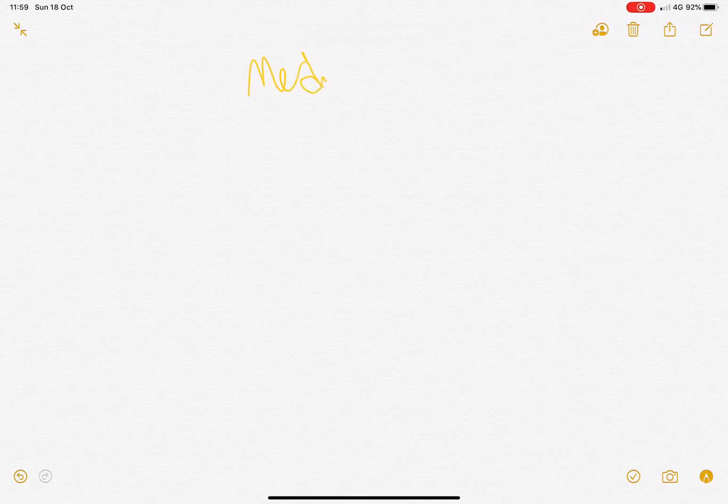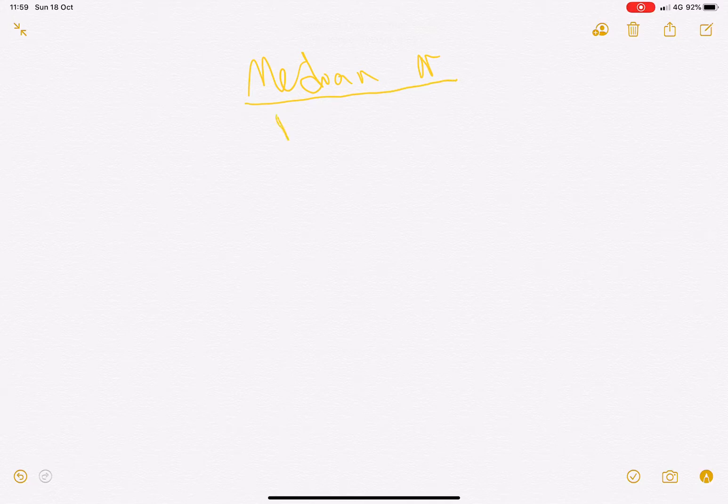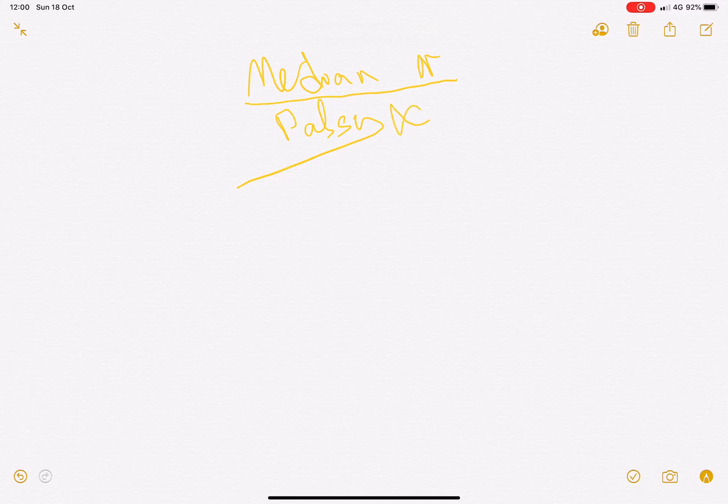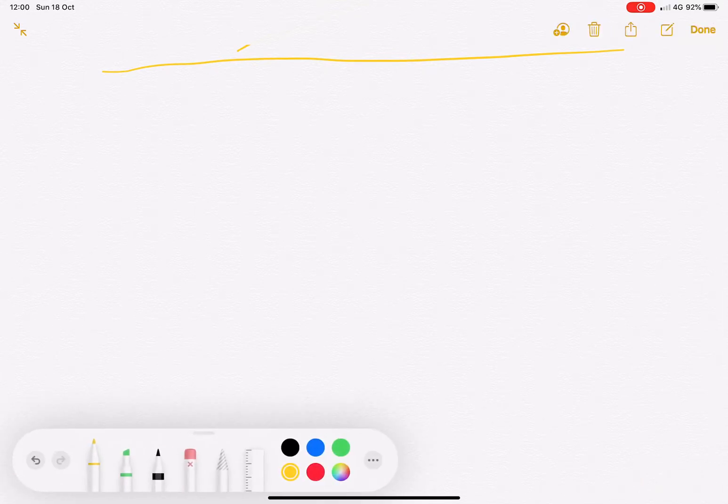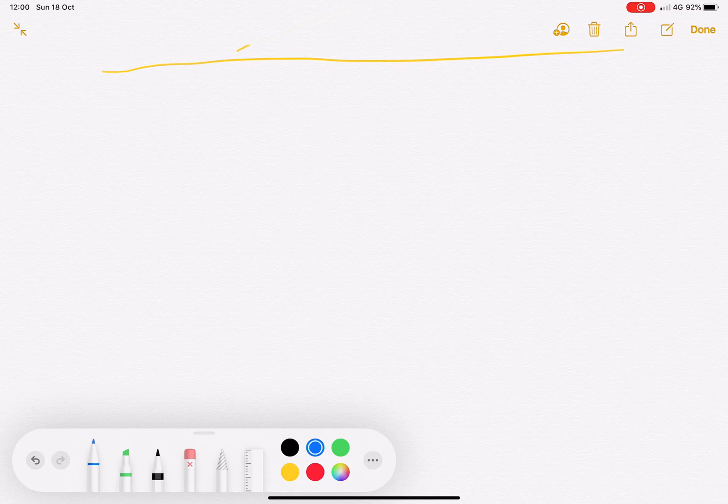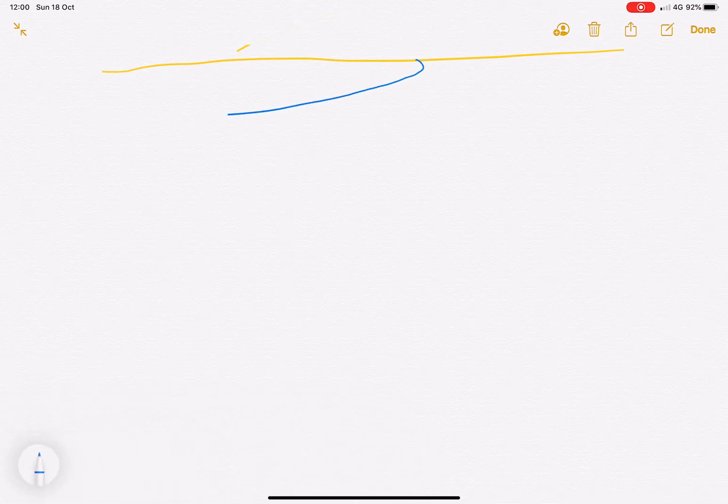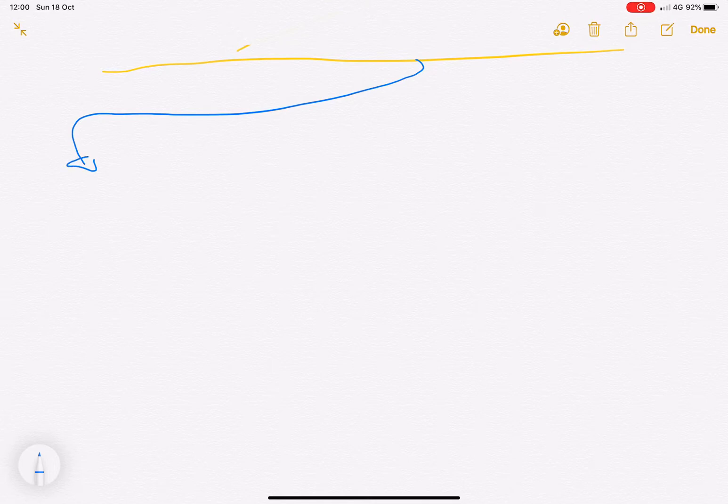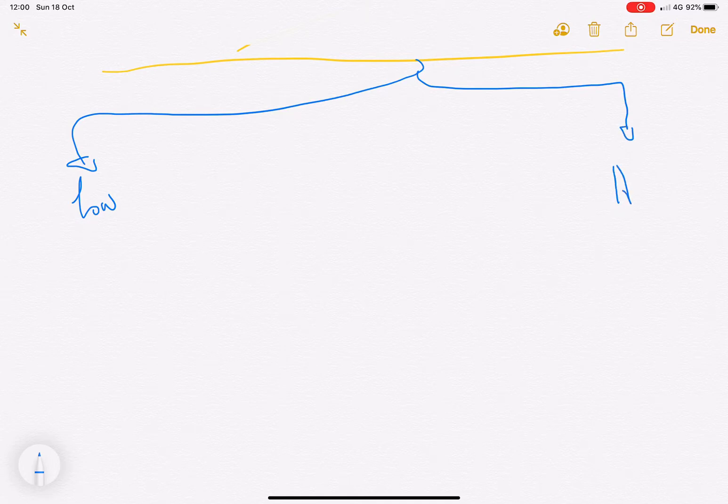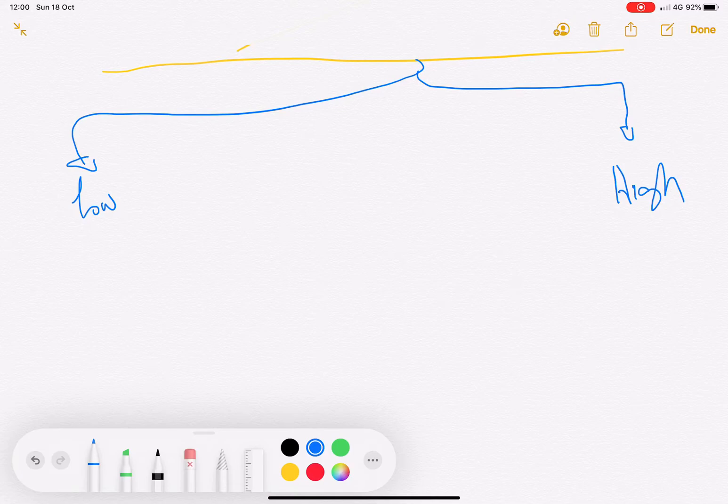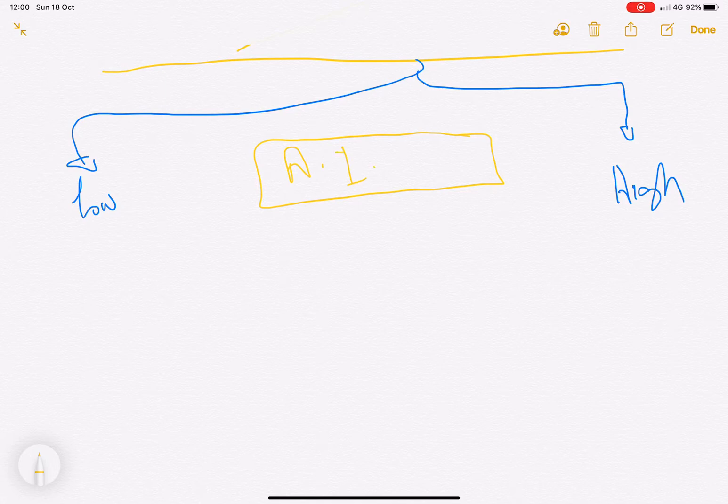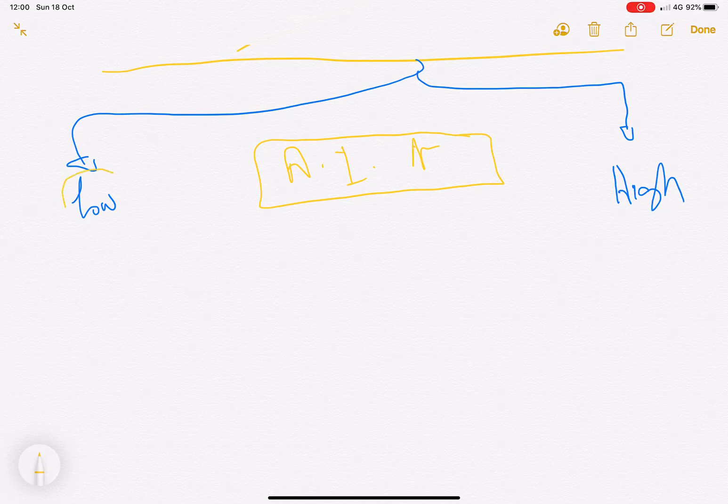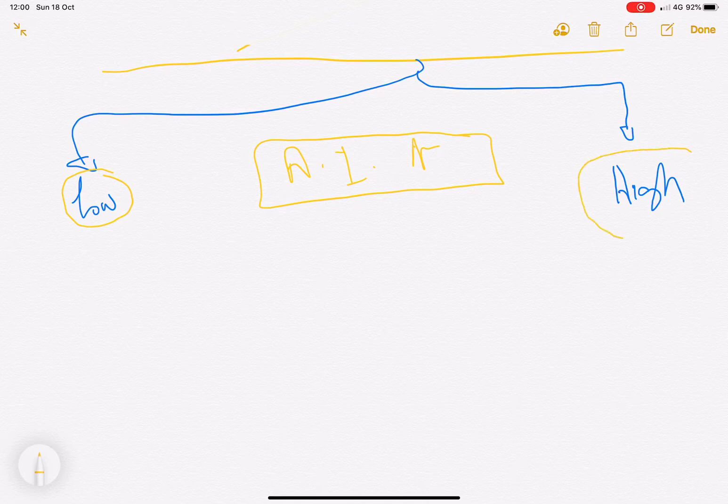Median nerve palsy and tendon transfer. When it comes to injury, median nerve is classified into low injuries and high injuries in relation to the anterior interosseous nerve. Distal to the anterior interosseous nerve is low, proximal to the anterior interosseous nerve is high.